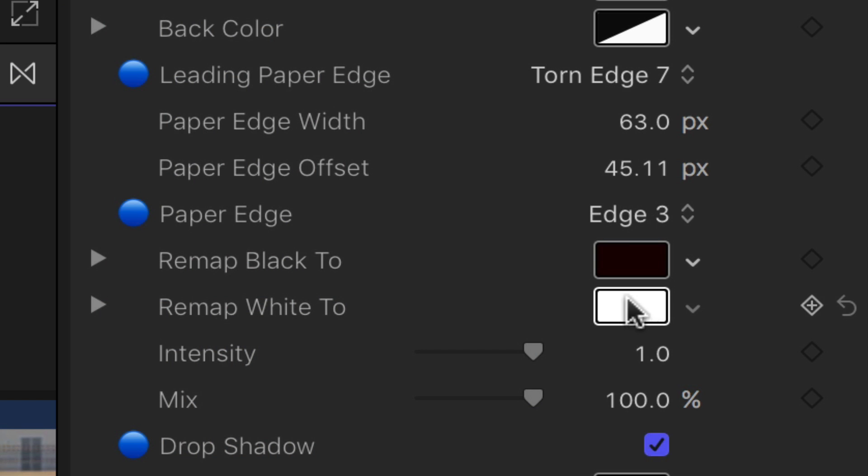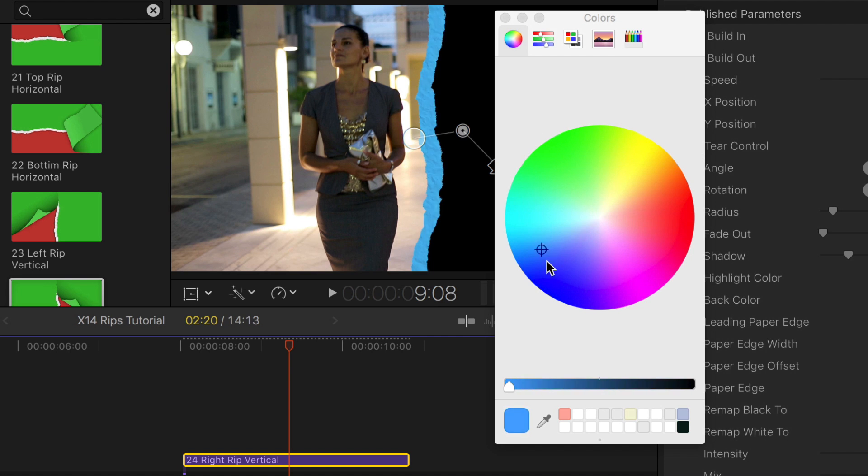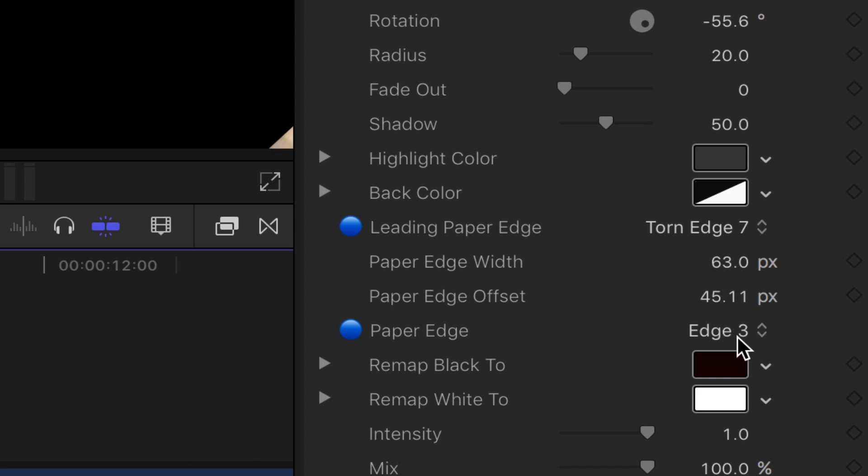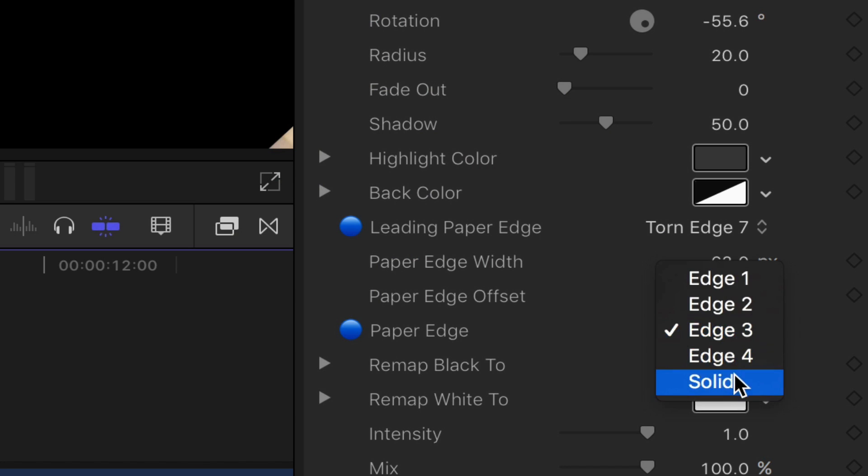You can also change the color of the edge and the edge material.